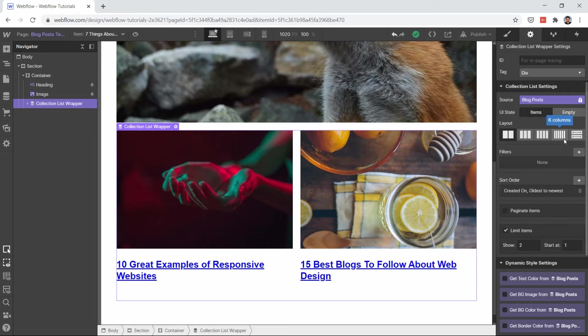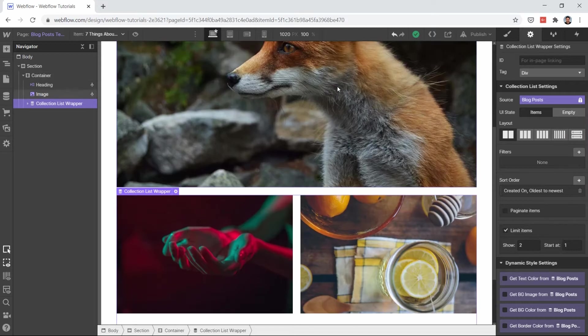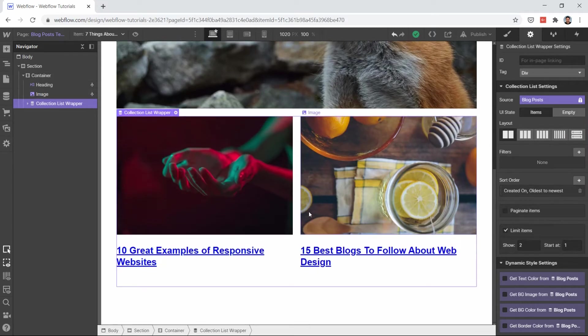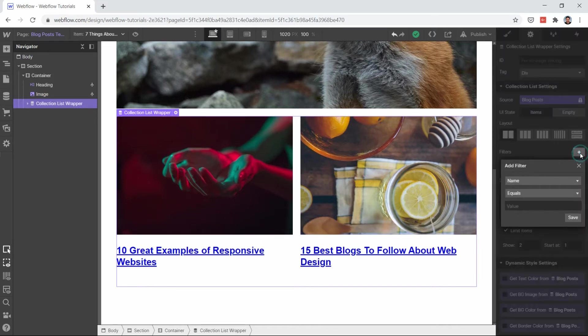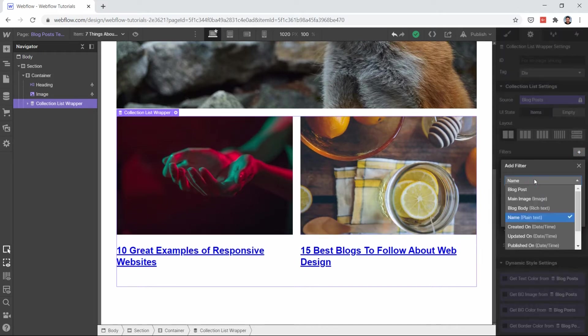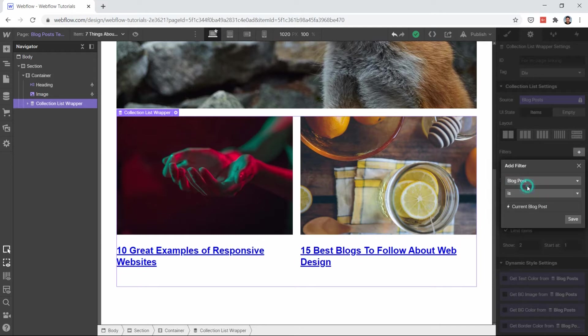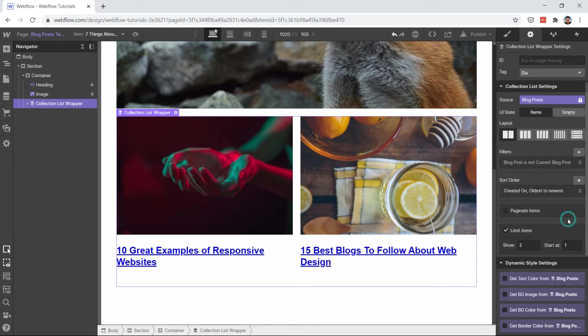If you want you can show it or we can show any random post. What I will do, I don't want to show this current post anywhere here, so I will click on this filter and select blog post is not current blog post. Just save it.